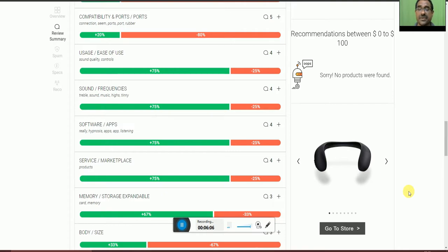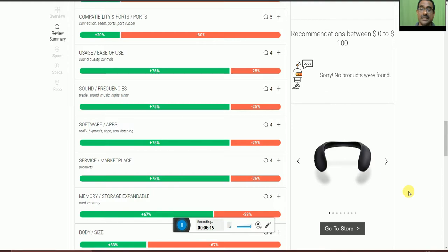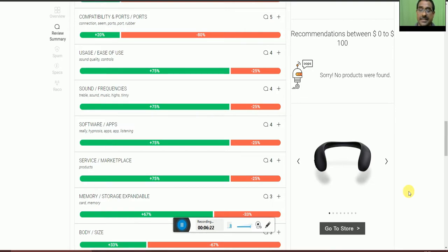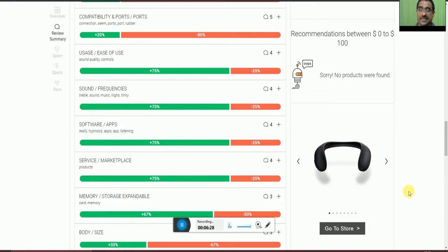Software apps and listening experience, 75% okay and 25% not accepted. Servicing and marketing, 75% accepted and 25% not accepted. Memory and storage expandability with card memory, 67% accepted and 37% not accepted.